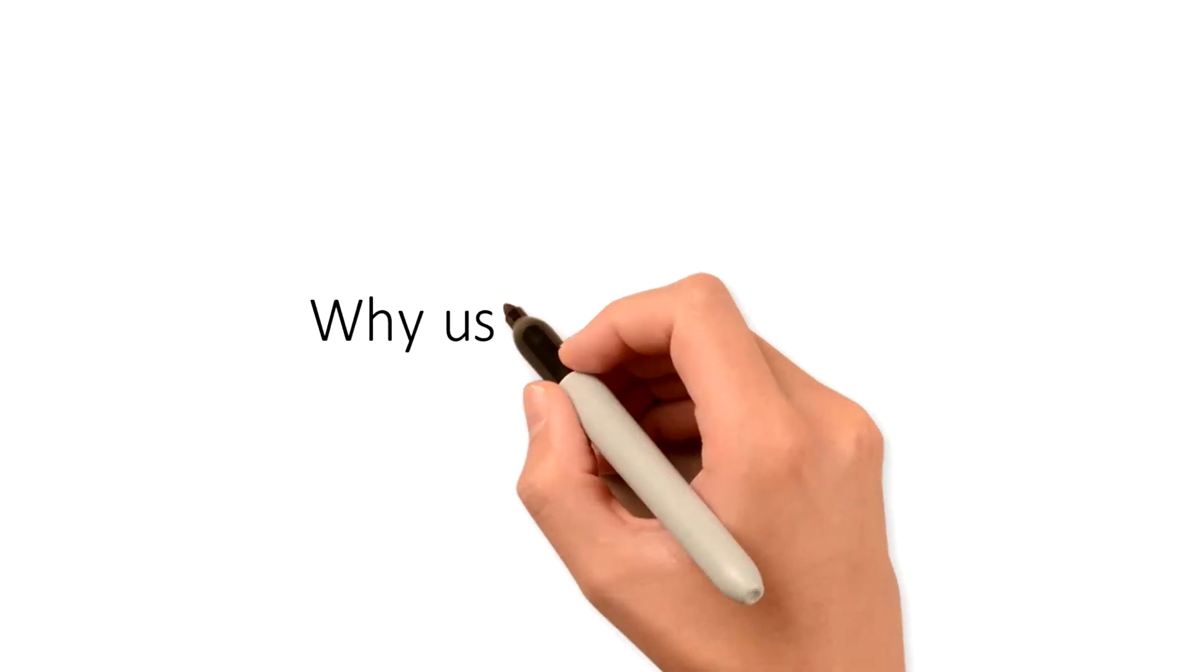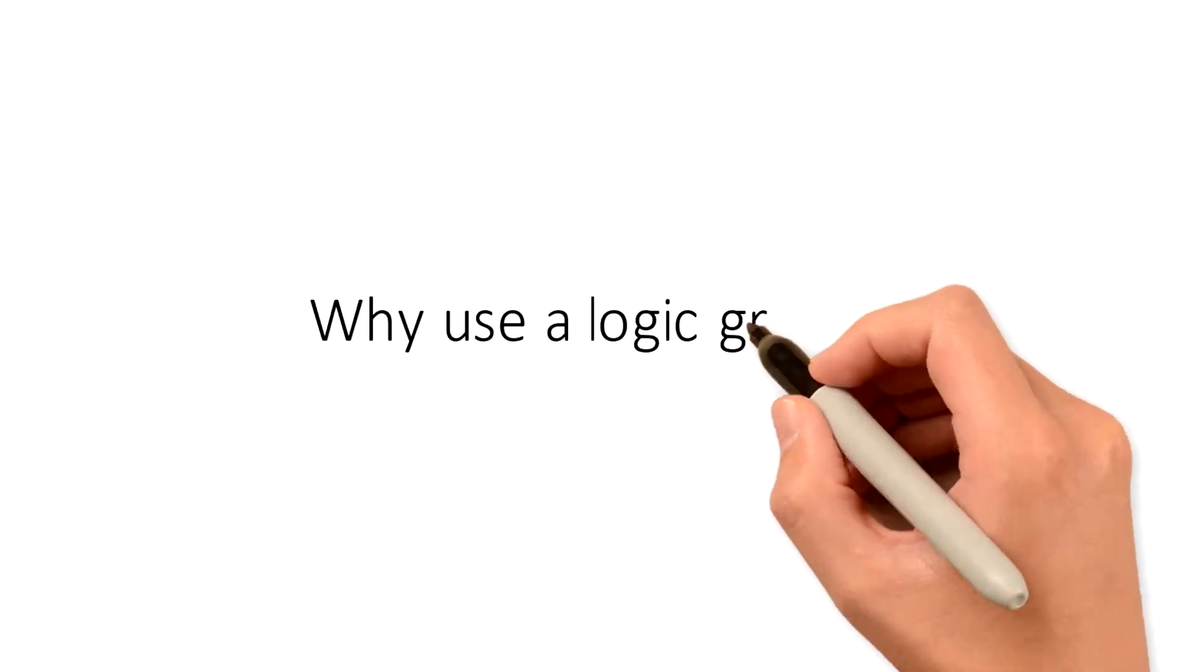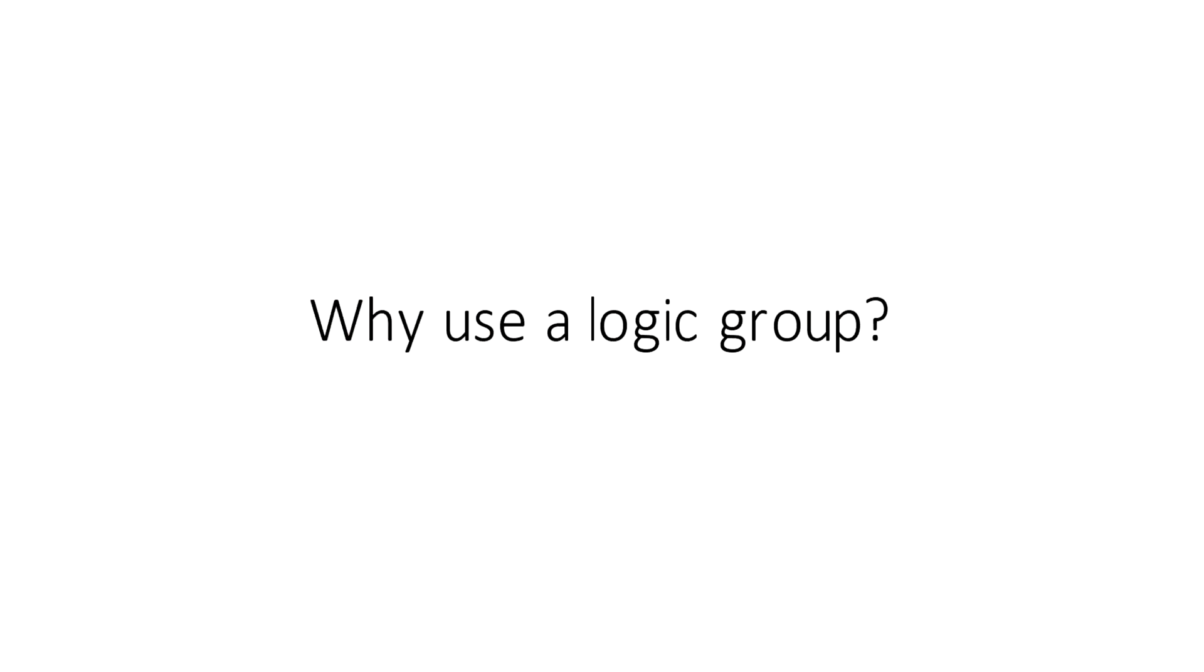Why use a logic group? Creating a logic group is not a requirement. This functionality in FDME should be used on a case-by-case basis.